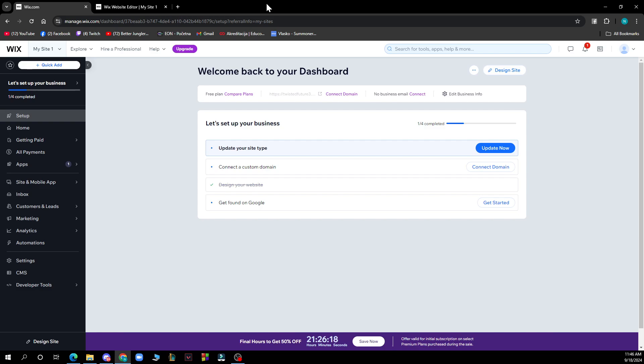So guys the first thing that you need to do is go to Google and type in wix.com. After that you just need to go and log into your profile or register to Wix if you haven't already done that of course.